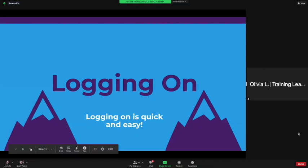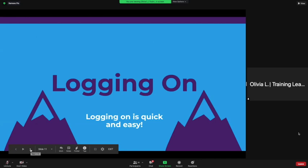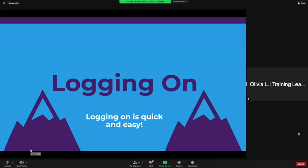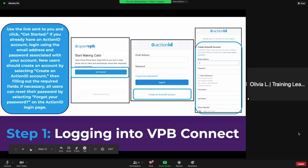Logging on is quick and easy — I would argue easier than through talk for many reasons. First, it works on Safari, and second, there are only about two login screens versus four, so that also makes it pretty easy. We're going to put the link in.